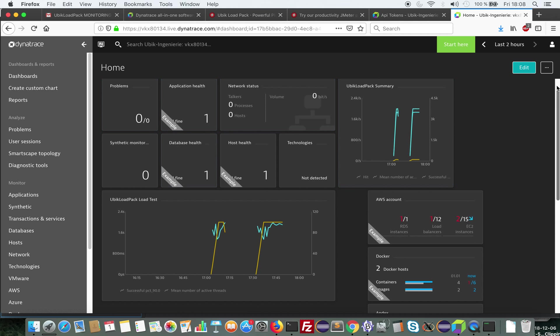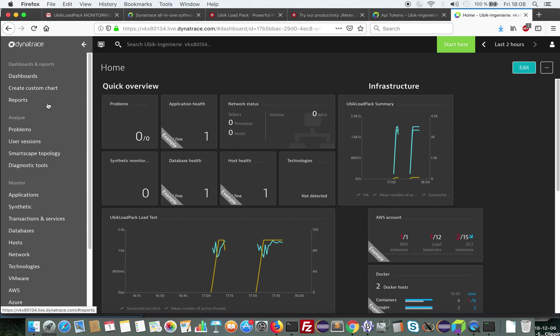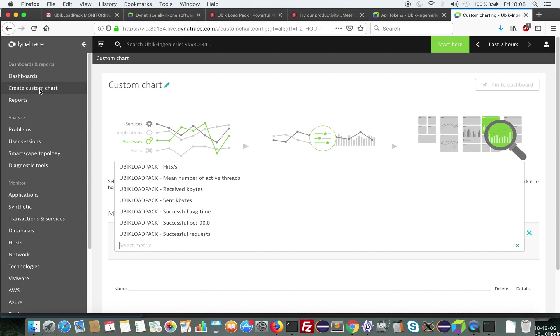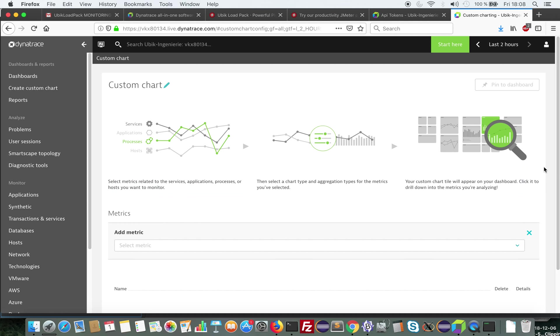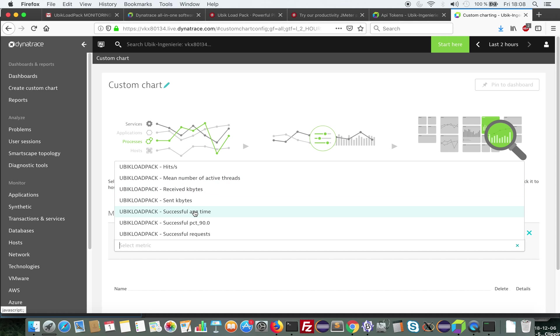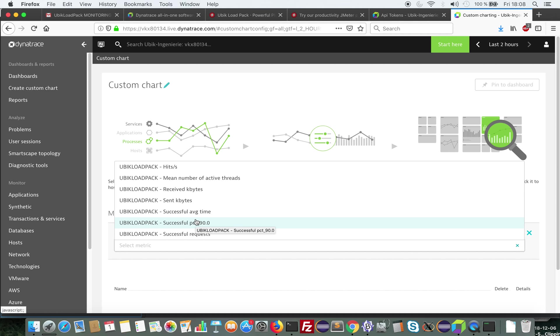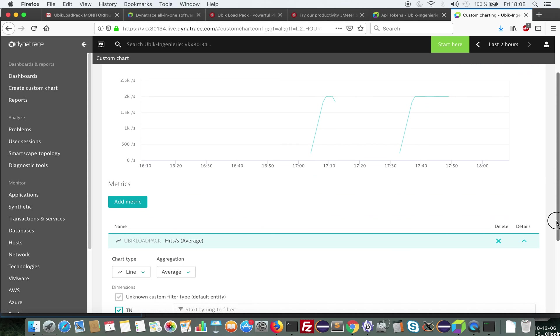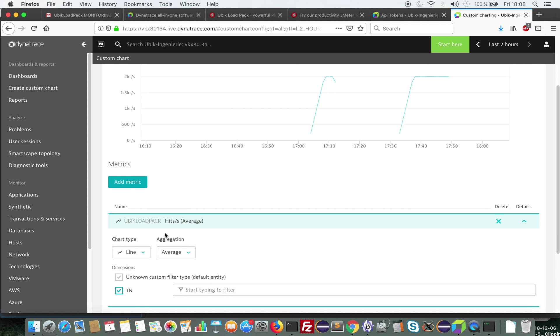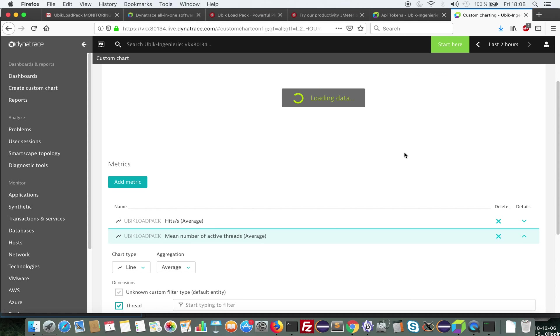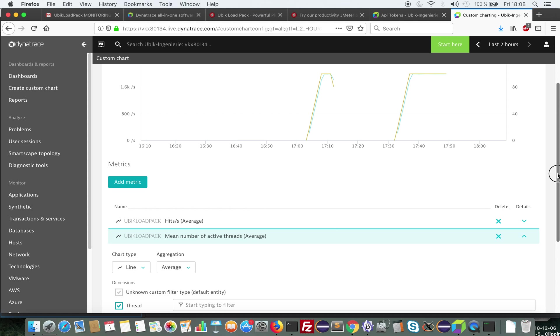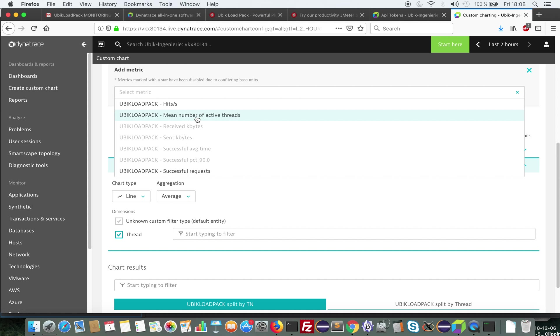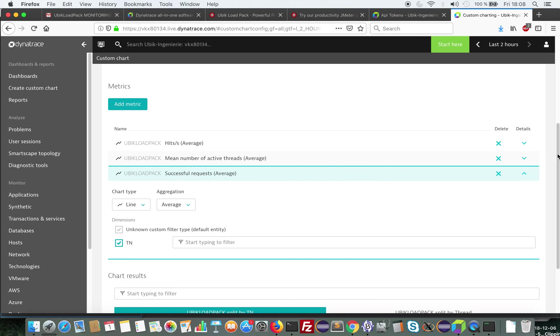And you can visualize the metrics that we send. To visualize the metrics we send, you would click on create custom charts. And here you can see our metrics appear. UbiCloudpack hits per second, mean number of active threads, received kilobytes, successful percentile and more. I've limited here because I'm in a trial environment. So let's add hits per second and mean active number of threads and also successful requests.